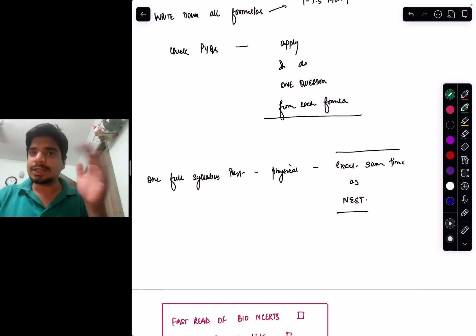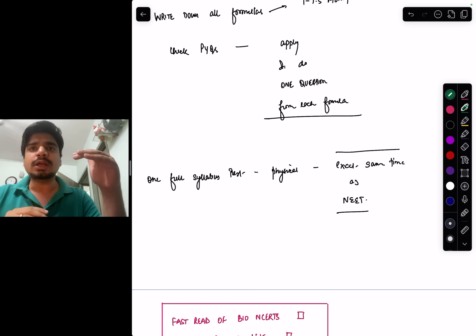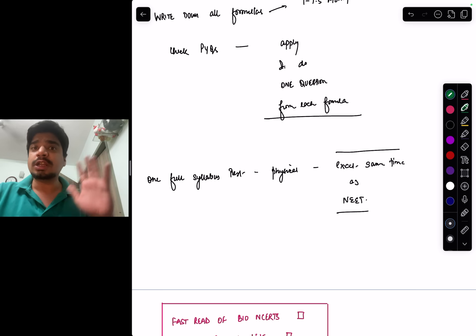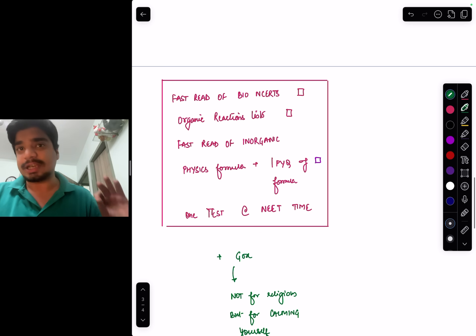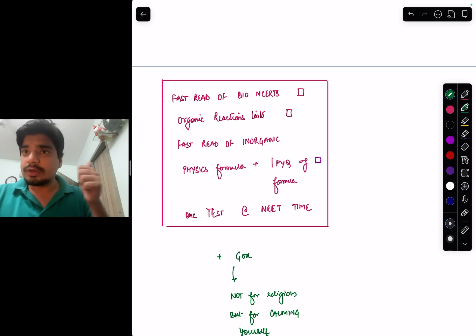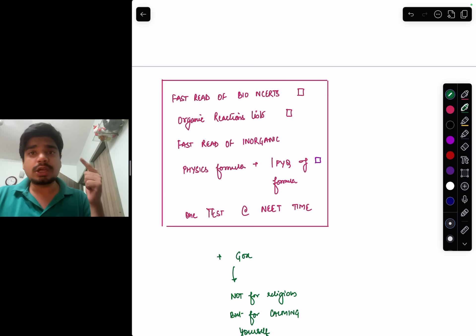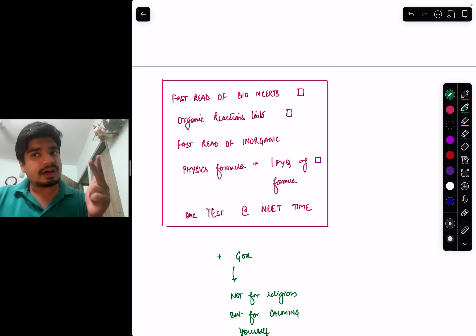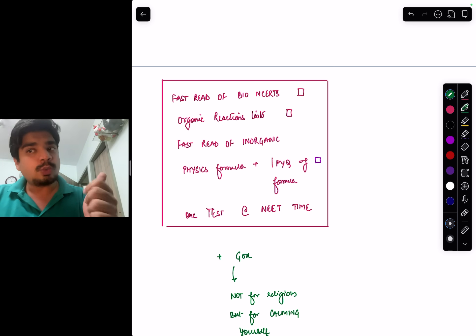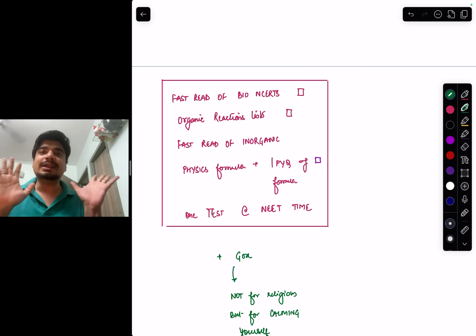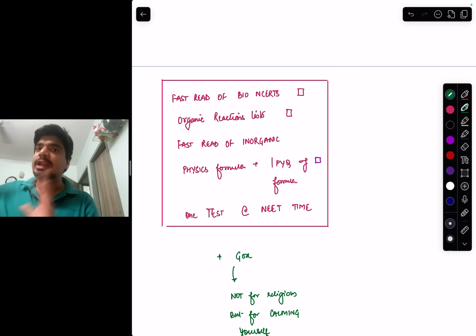We have to make a checklist. This is the last week checklist: fast read of bio NCERT, organic reaction list, fast read of inorganic, physics formula plus one PYQ of that formula, and one test at the NEET time in an environment similar to the exam.